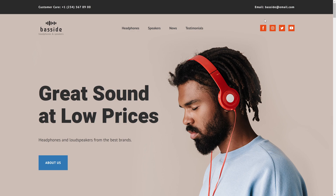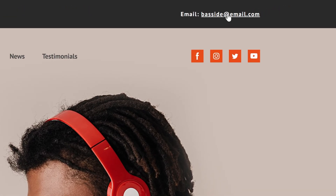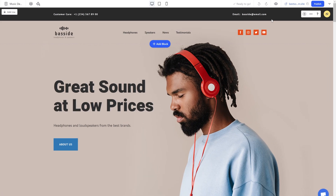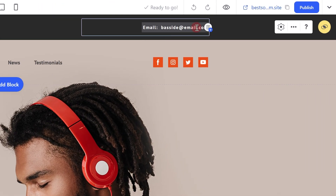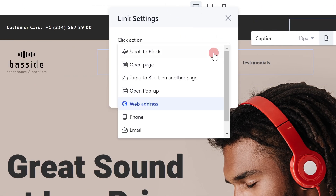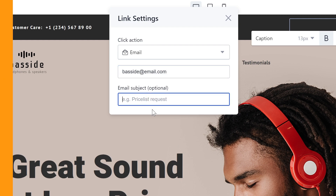Email: this option allows your site visitors to send you an email right from your site, provided that they have a mail service installed. To set it up, select the email action, paste your email address and specify the subject that will be displayed in the email. This field is optional.